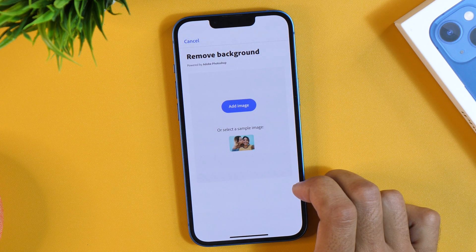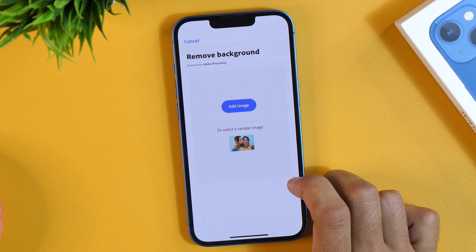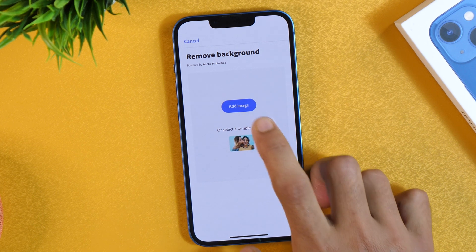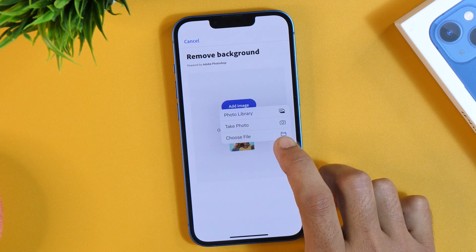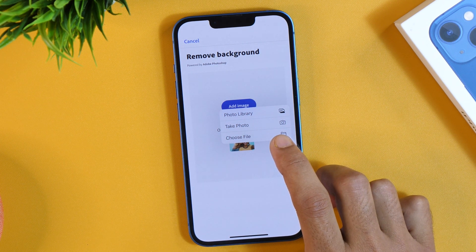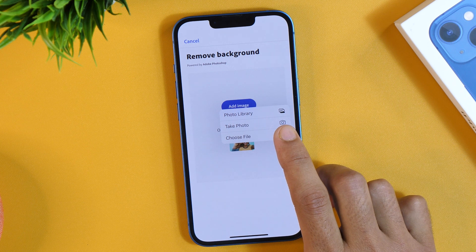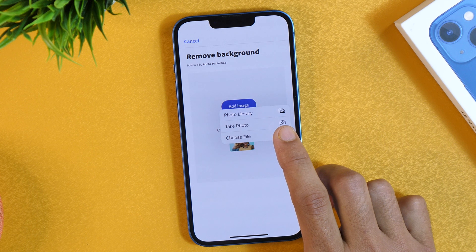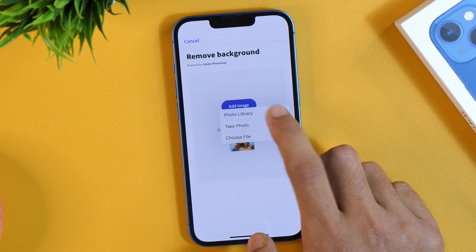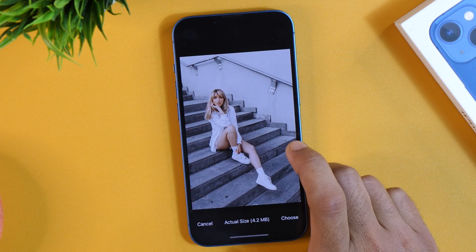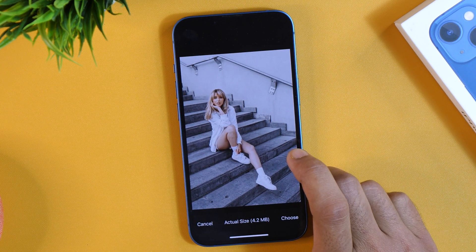Now we are ready to remove the background from any photo on iPhone. To do that, we first need to import a photo into the Adobe Creative Cloud Express app. Simply tap Add Image, and from the various options you may choose your picture. You may import images from the Files app, take a photo from your camera, or select a picture from your photo library.